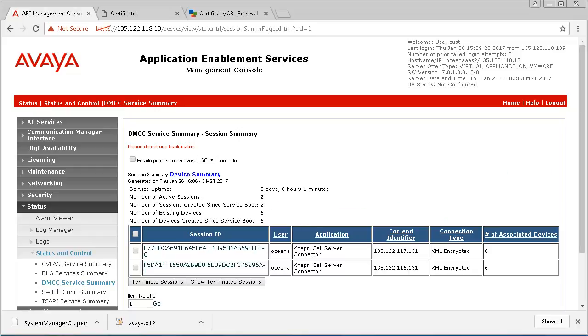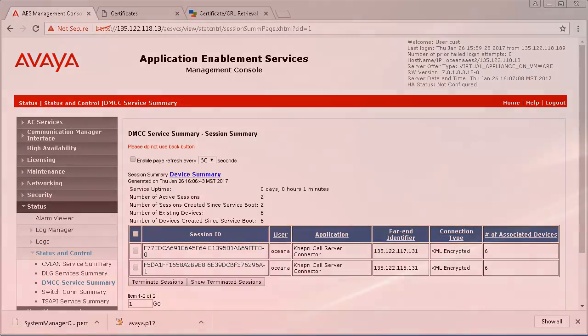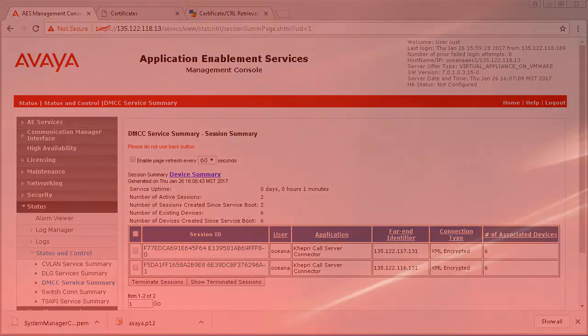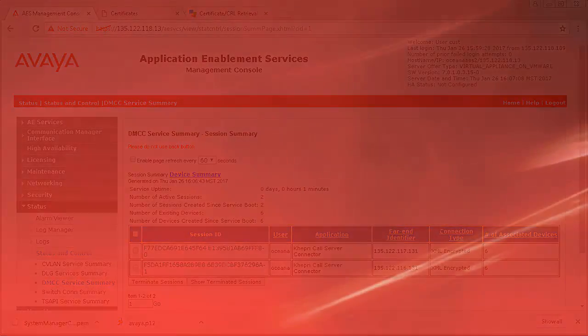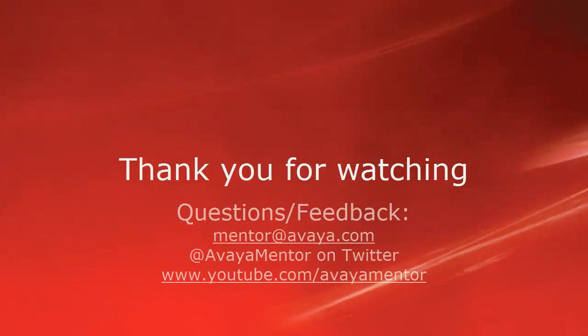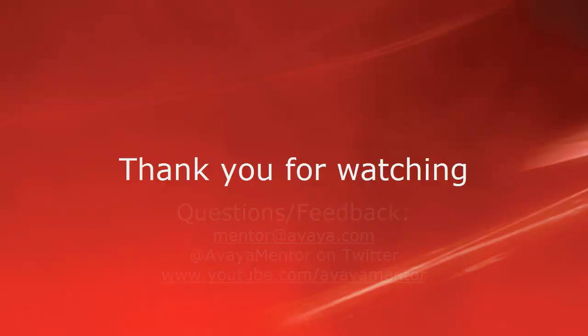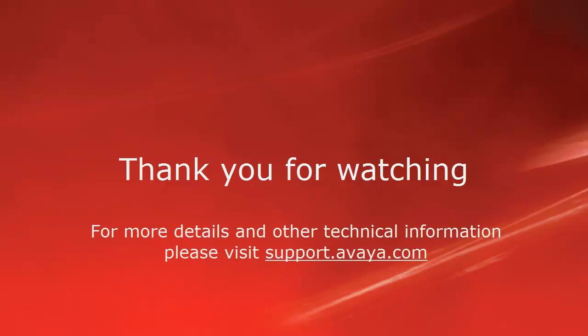That concludes this presentation of deploying and configuring Avaya Aura Application Enablement Services 7.0 to work with Avaya Oceana 3.2. Thank you for your time today. We welcome comments, questions and feedback at mentor at avaya.com or on Twitter at Avaya Mentor. For more details or related information, please visit support.avaya.com. Thank you for choosing Avaya.